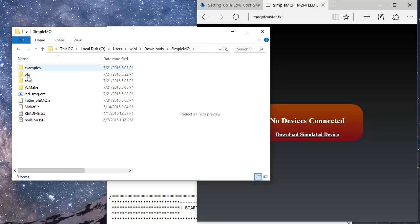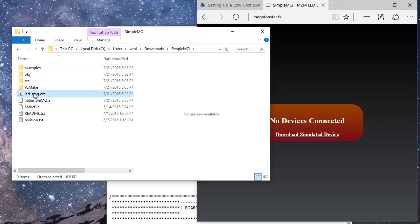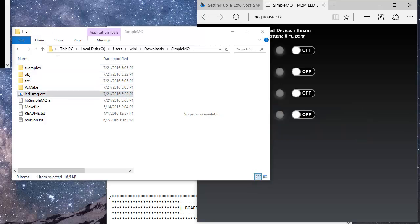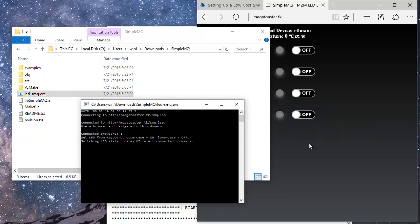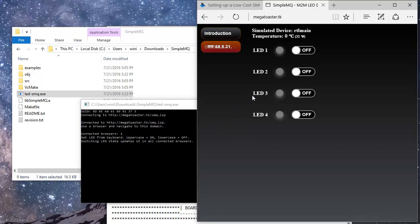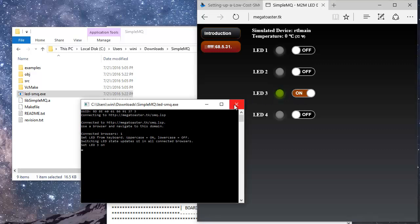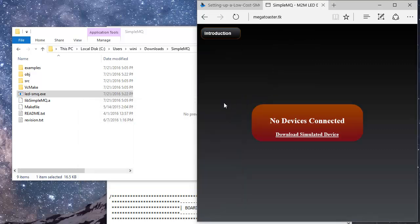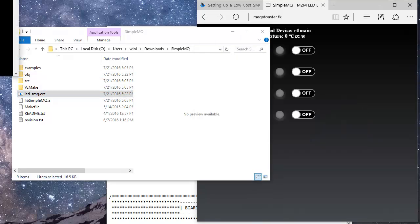Let's restart the simulated device by clicking on the executable we produced when compiling the code. You can see the web interface changes as soon as we either start or exit the simulated device.